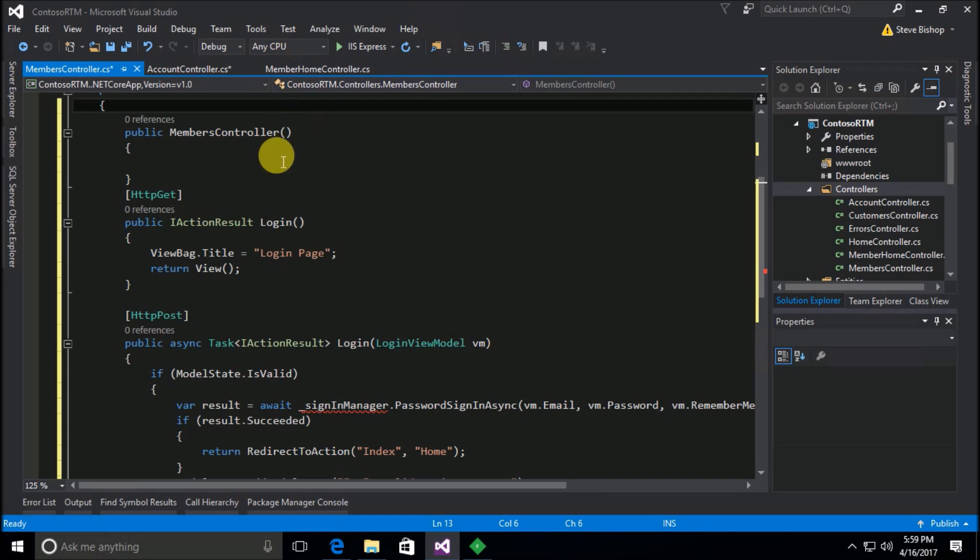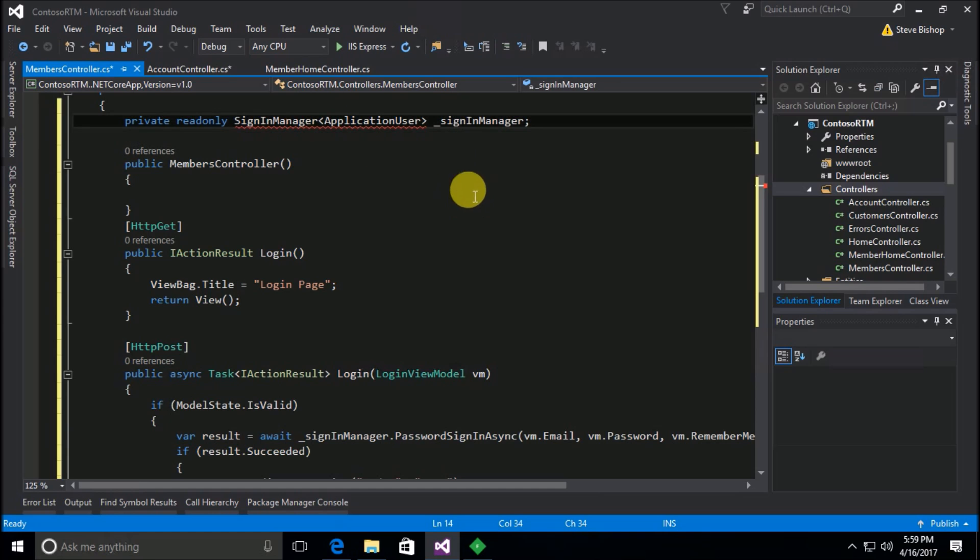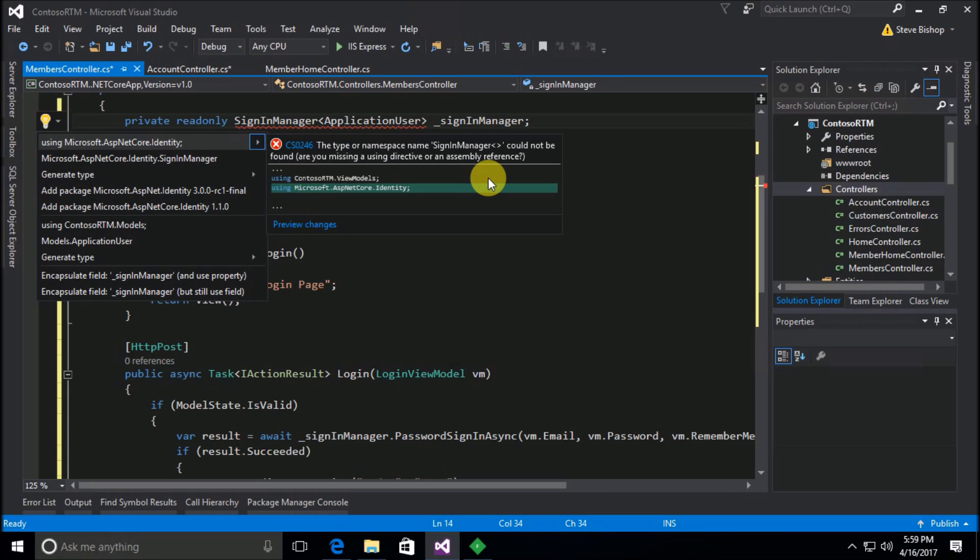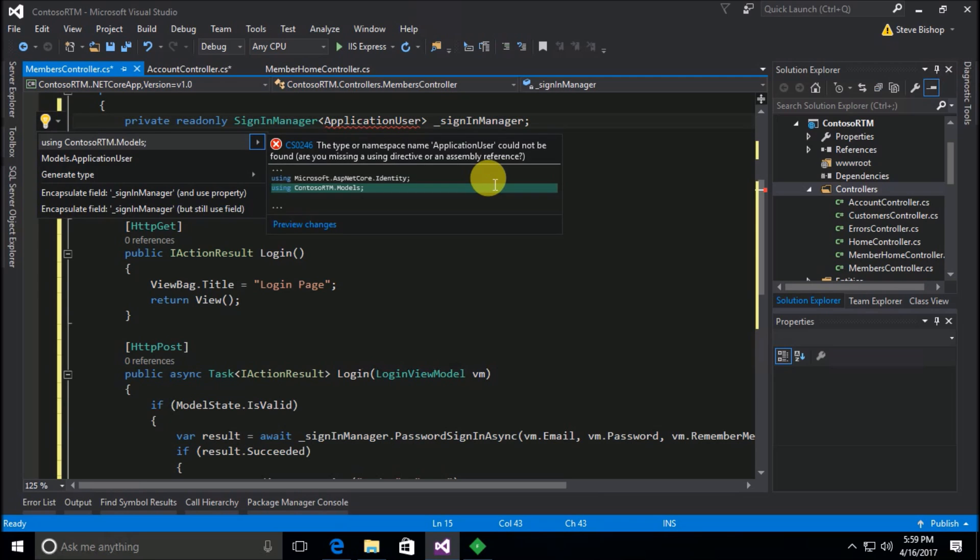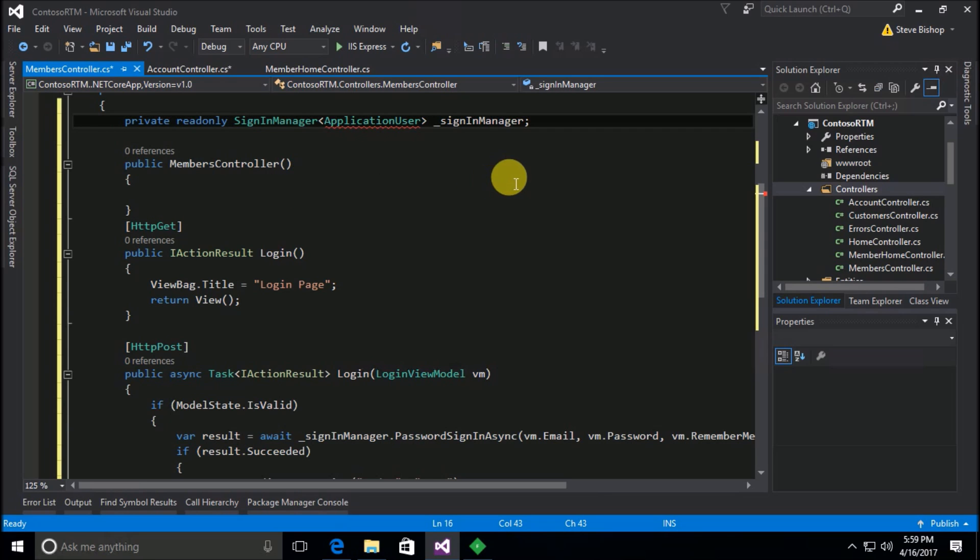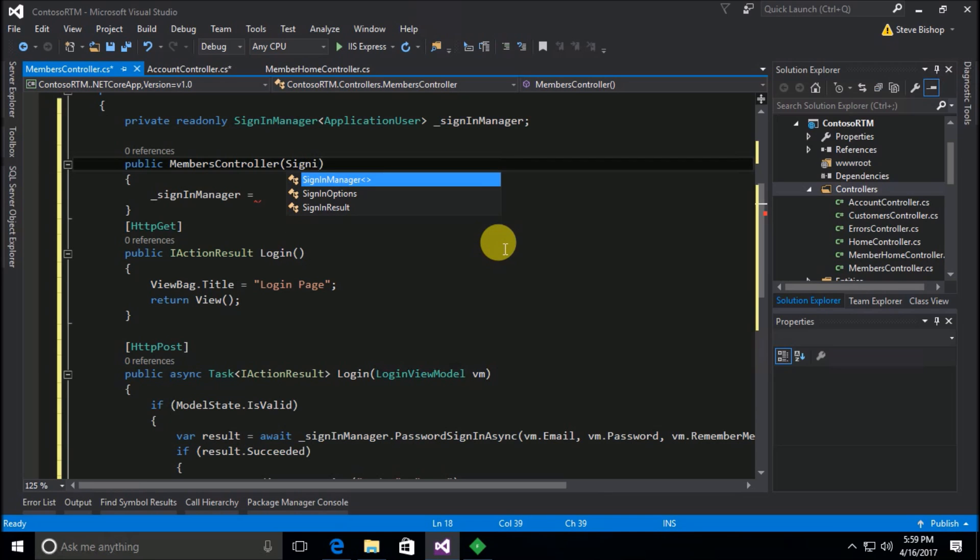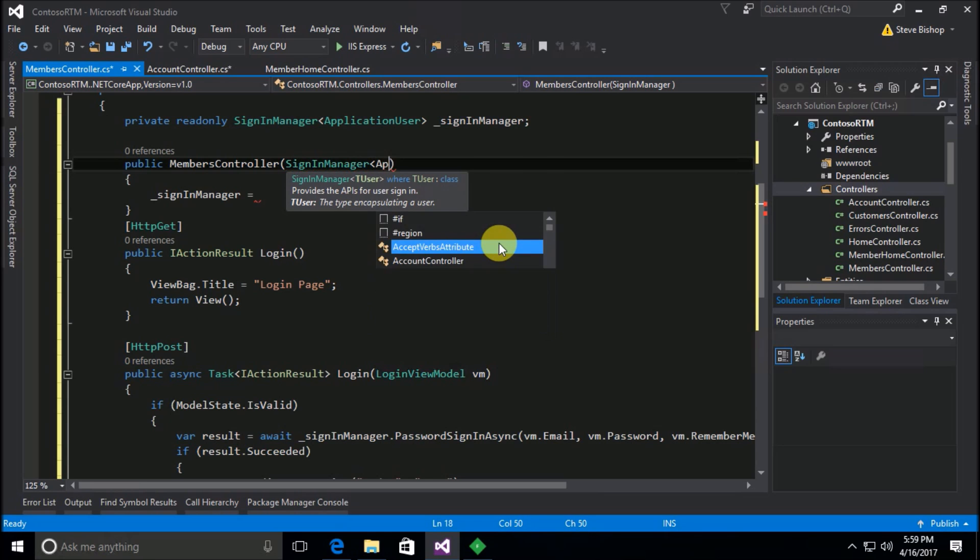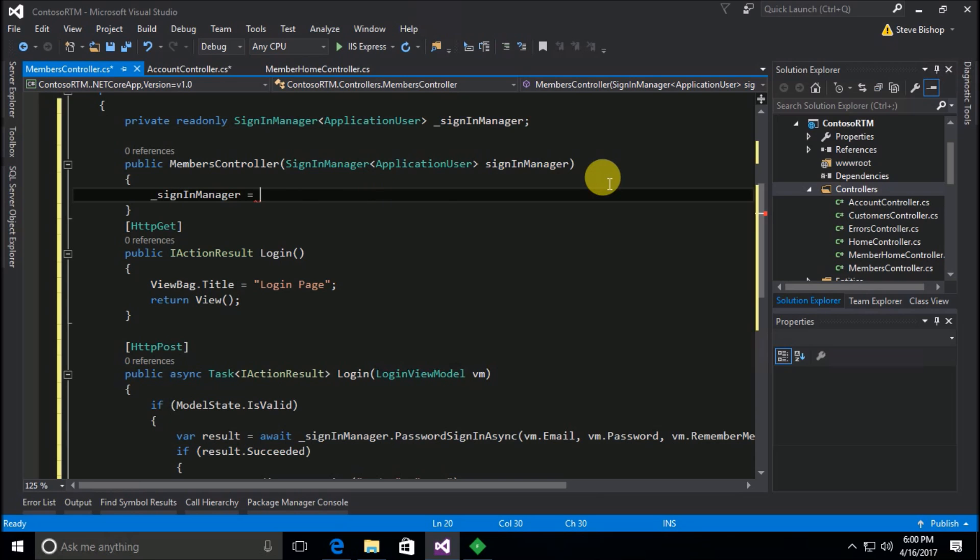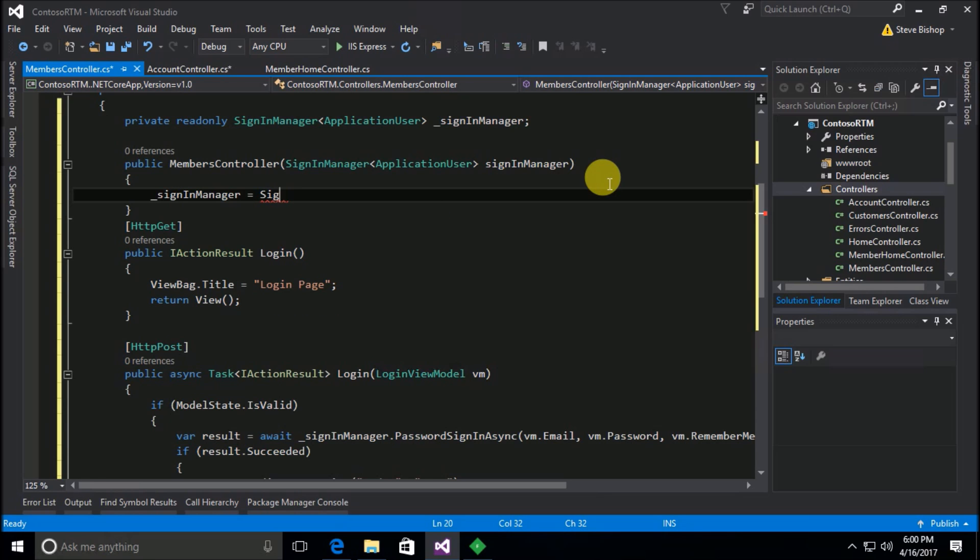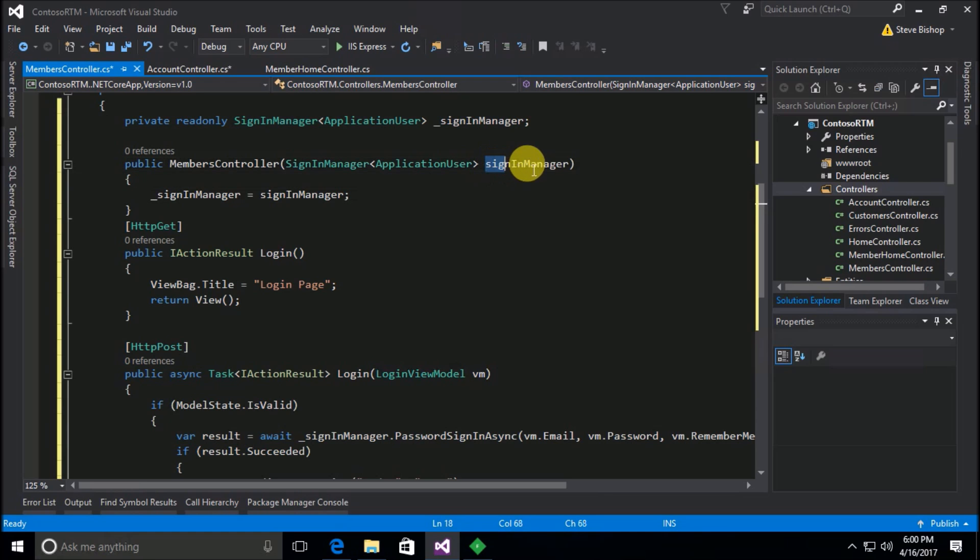I'm going to add a constructor. What I'm going to do is add the private variable, bring in some using statements to make our compiler happy, and now I'm going to assign sign in manager something which needs to get passed into the constructor. So this is going to be sign in manager application user, call it sign in manager, and we're just going to assign what gets passed in.